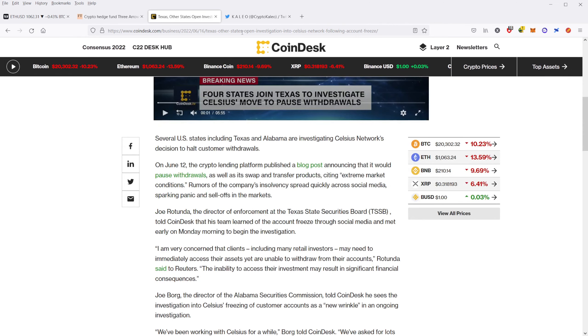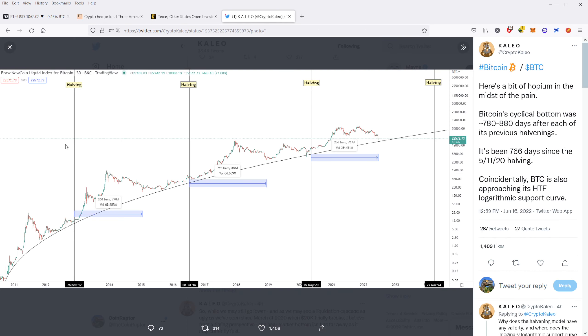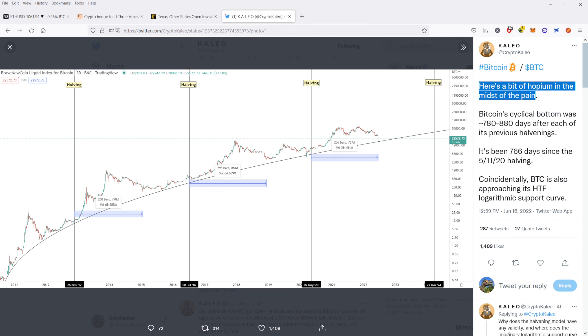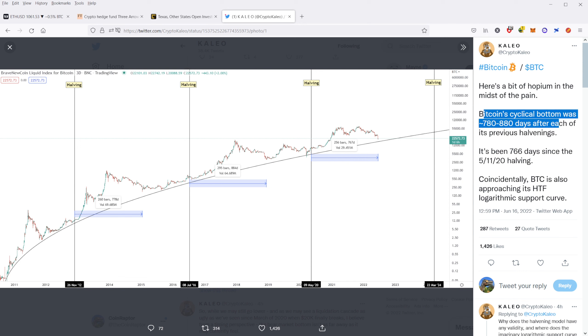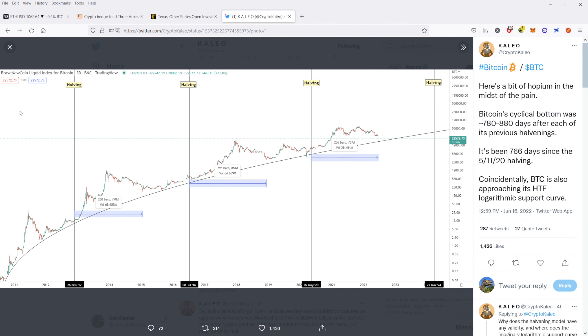All right. Now let's end this on a positive note. Let's end today's video on a positive note. This is Kaleo on Twitter and he put out a really important chart here that I want to pay attention to. He says, here's a bit of hopium in the midst of pain. Bitcoin's cyclical bottom was 780 to 880 days after each of its previous halvings. So if you'll notice, Bitcoin has these cycles and these cycles of halvings, and it's every four years. It happened in November of 2012 and July of 2016 and May of 2020, and then projected to be March of 2024.